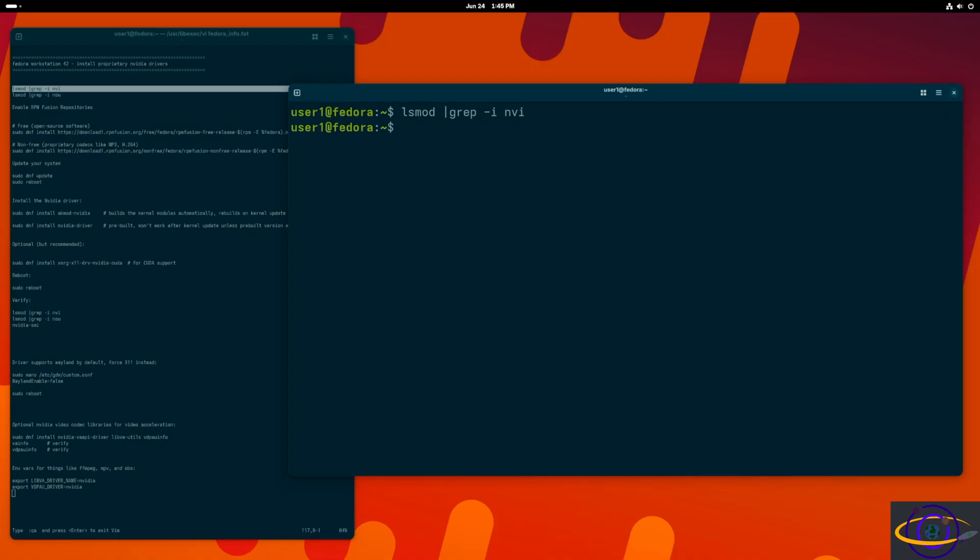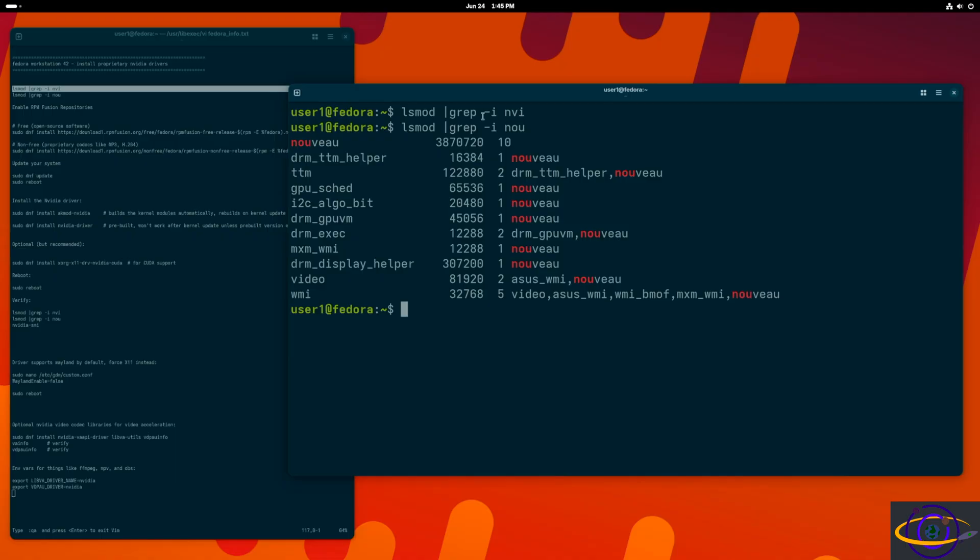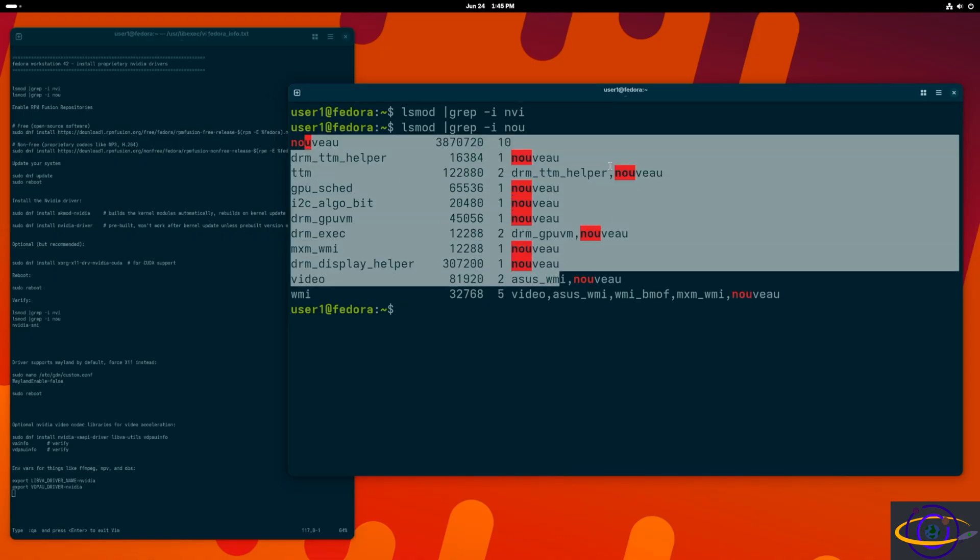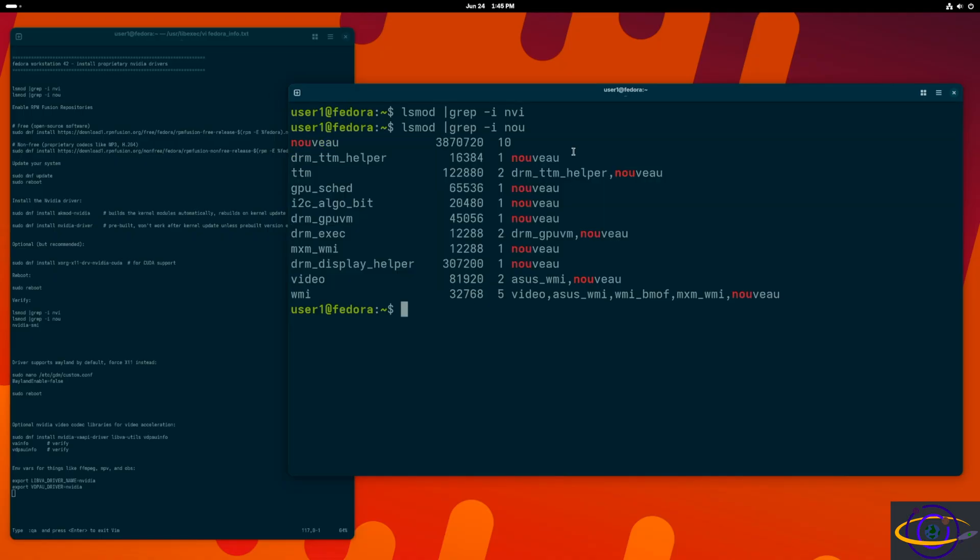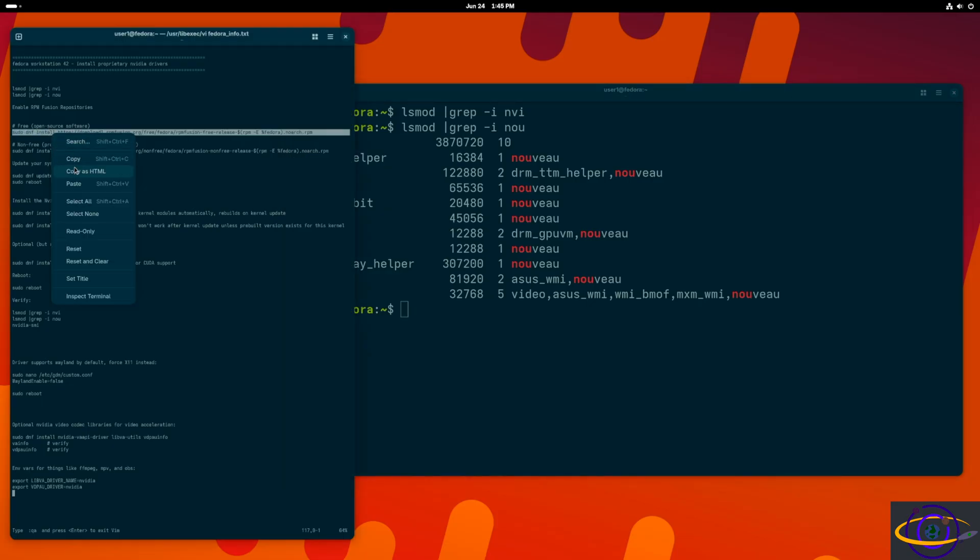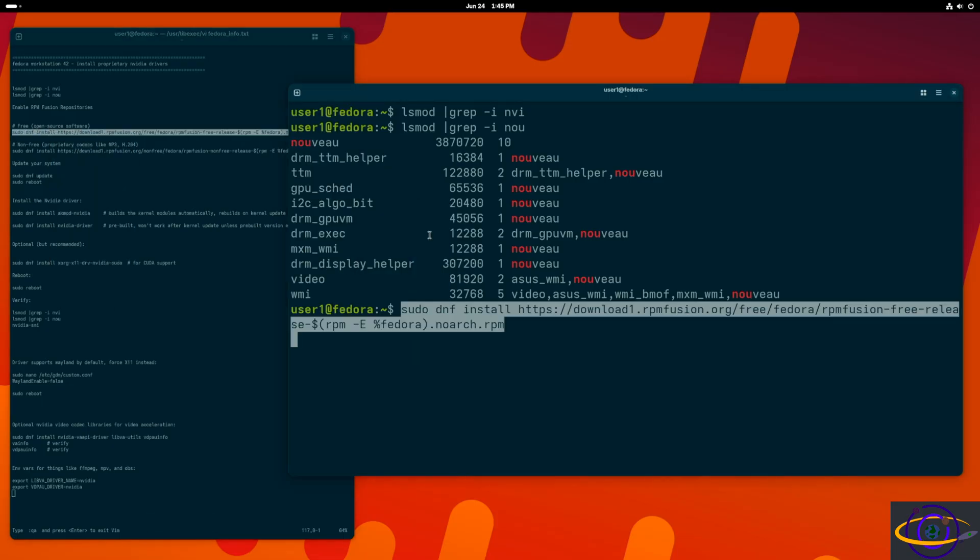We start off by running lsmod and grepping for NVI. We can see the proprietary drivers not installed, but when we grep for Nouveau, we can see the open source driver is installed. You see there a bunch of modules, the Nouveau driver.